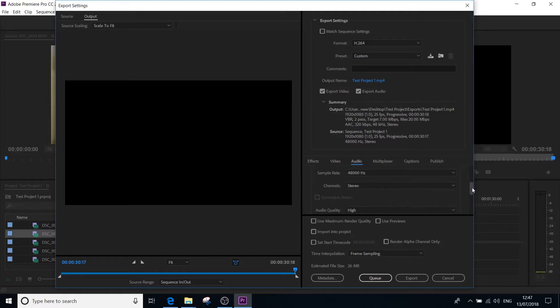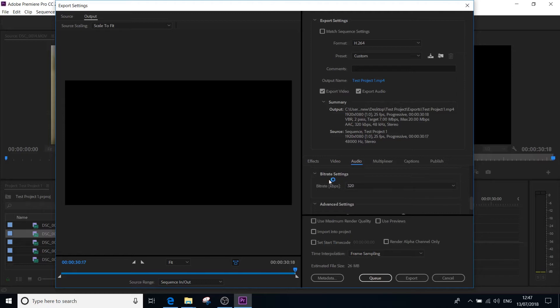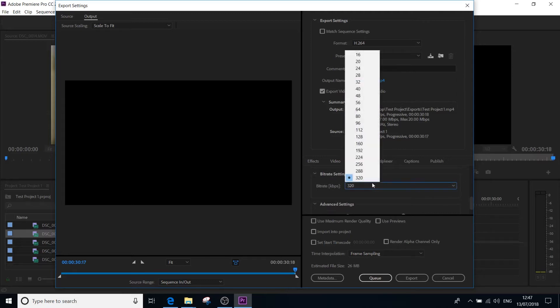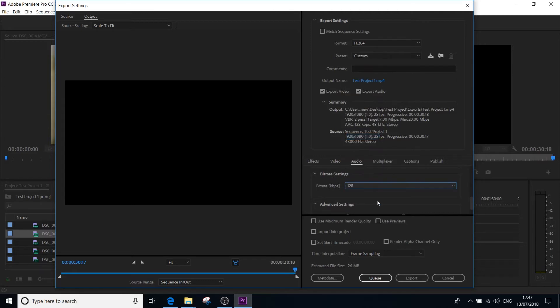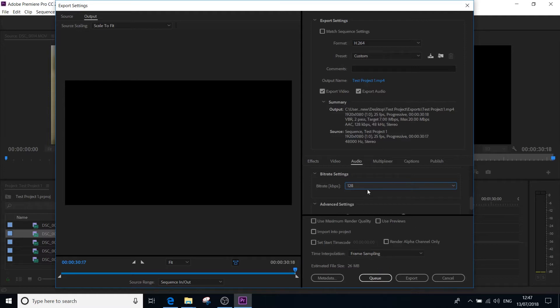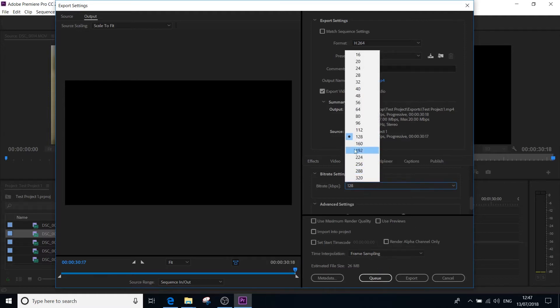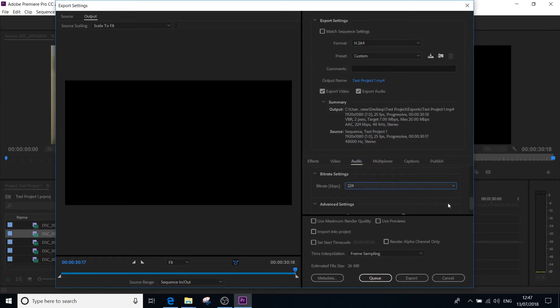I'm then going to click the audio tab. Again, most of this you don't need to touch. I'm just going to scroll down and, again, bit rate settings, I'm just going to change that to 128. That just compresses the audio a bit. If you're uploading this to YouTube anyway, it will compress it anyway, so you might as well just do it now. Or if you're worried about it, just leave it on 224. That's fine.